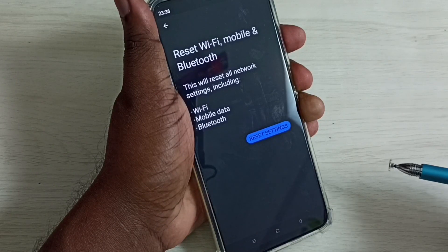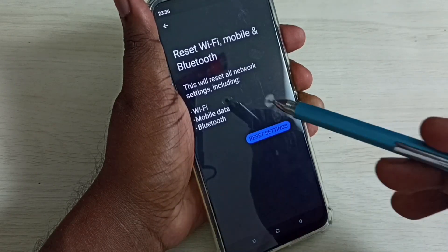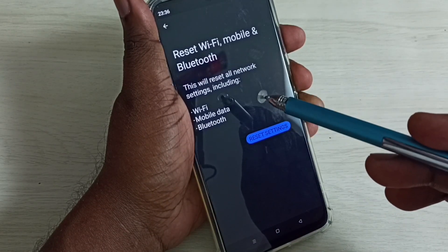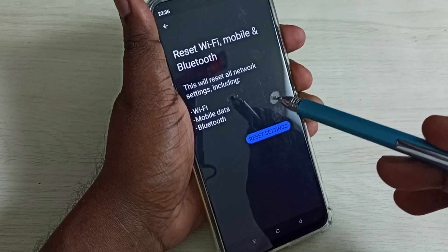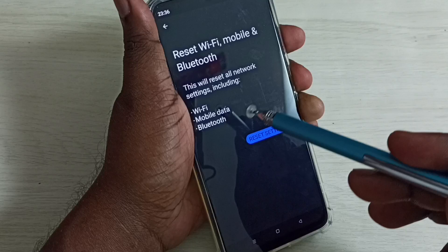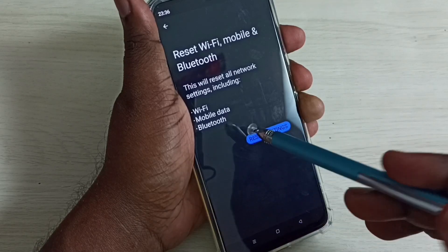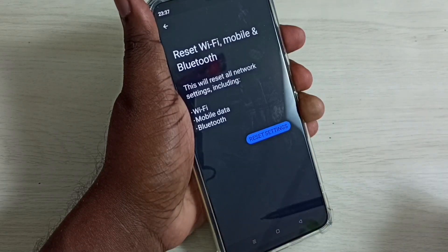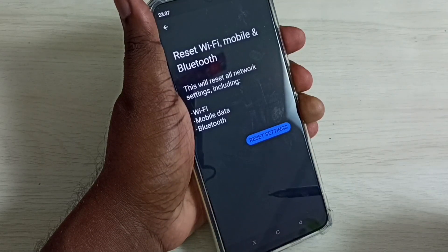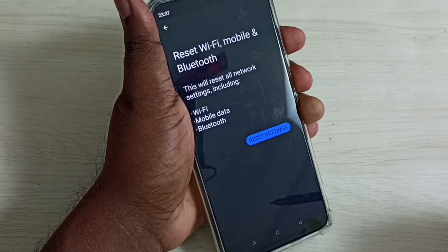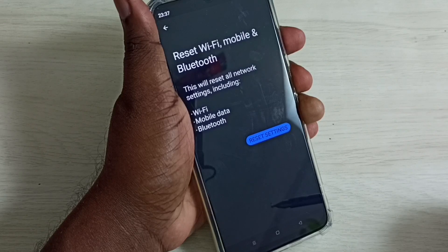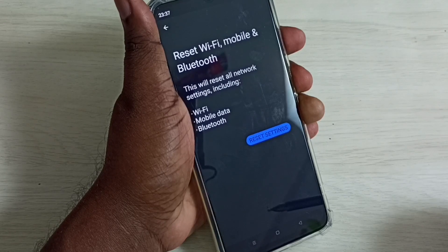You can see this will reset all network settings including Wi-Fi, mobile data, and Bluetooth. This reset option will reset Wi-Fi settings and that way we can fix all Wi-Fi related issues.